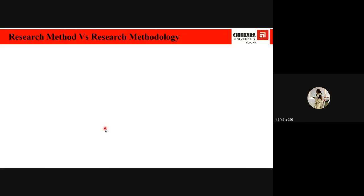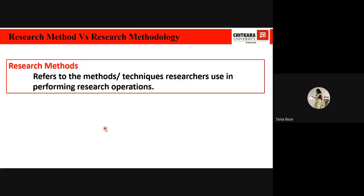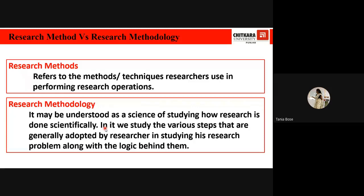There is often confusion between research methods and research methodology. Research methods refer to the techniques researchers use in performing research operations. Research methodology, on the other hand, is the science of studying how research is done scientifically. It involves studying the various steps adopted by a researcher along with the logic behind them — explaining not just which method is used, but why that method and not others, so that results can be evaluated by the researcher or by others.